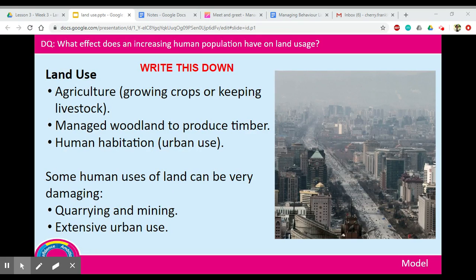The main way that we use land is agriculture, which can be either growing crops or keeping livestock such as cows, sheep, and pigs. We also manage woodland to produce timber, where acres of woodland can be chopped down. We also have human habitation or urban use — living areas like towns and cities. Some uses of land can be very damaging, including quarrying, mining, and extensive urban use.